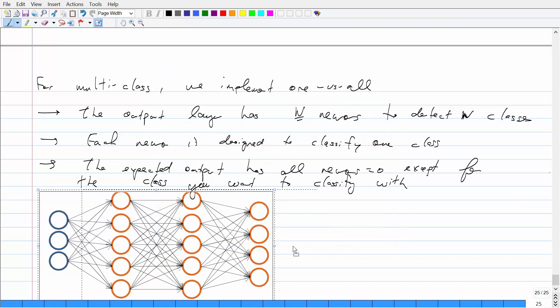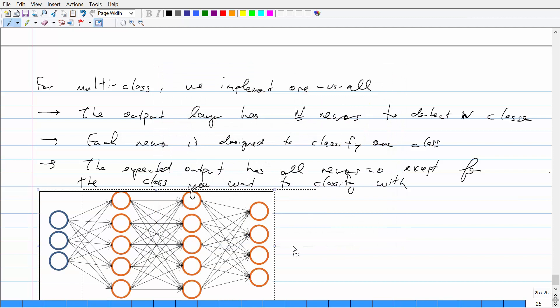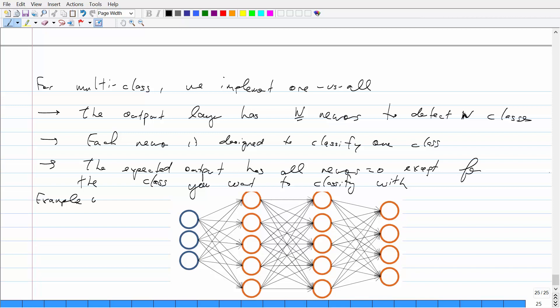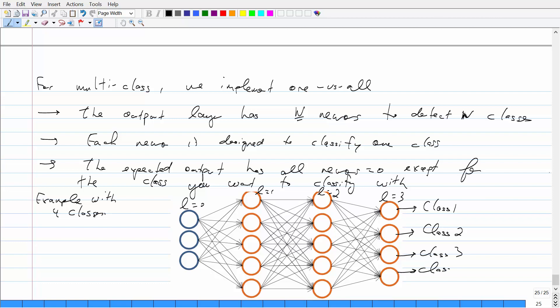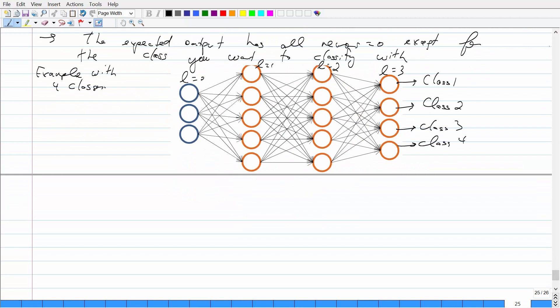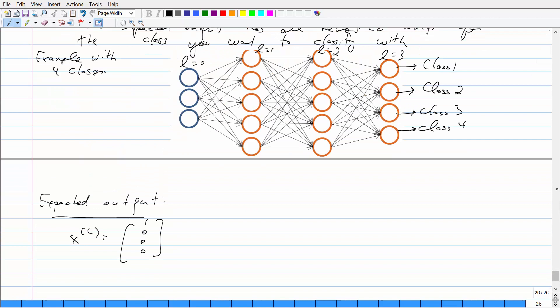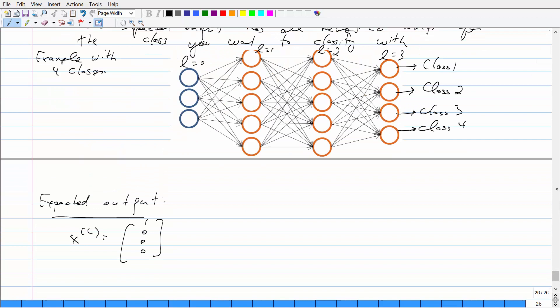Here's a quick example using four classes, pulled from Andrew Ng's notes. There are four layers: two hidden layers, one output layer, and one input layer. Each output neuron is designed to detect a particular class — class one, class two, class three, and class four. If you provide a training example and want to detect it for class one, the expected output would be the vector [1, 0, 0, 0] — the first neuron is one and everything else is zero.